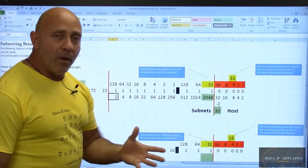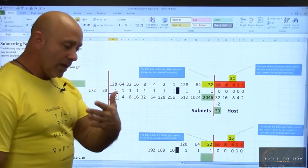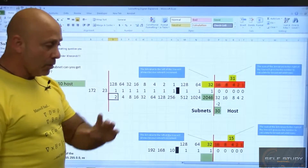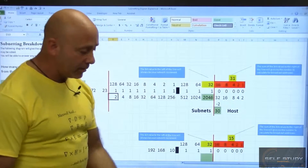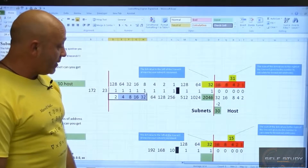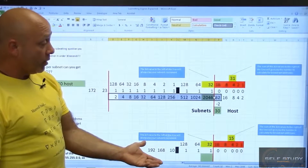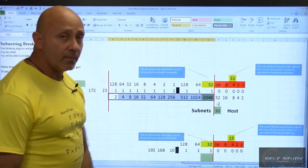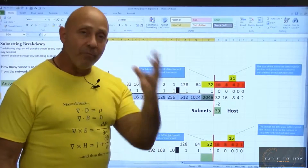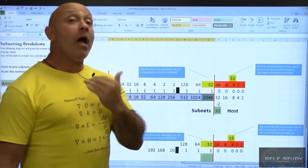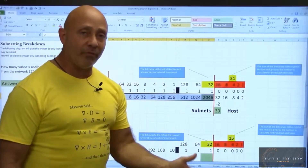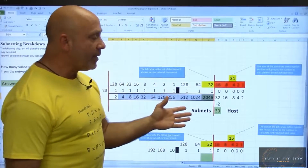To count subnets without memorizing powers of two, I count by doubling: 2, 4, 8, 16, 32, 64, 128, 256, 512, 1024, 2048 — just double as you go until you reach the line. Some people have memorized what 2^13 or 2^16 is, and that's fine. But the goal of this course is for you to pass your CCNA, not to be a math genius. As long as you know how to count by two, you'll be good.